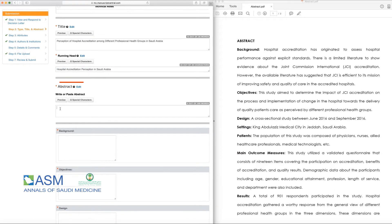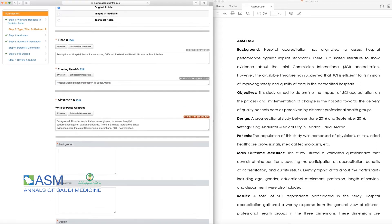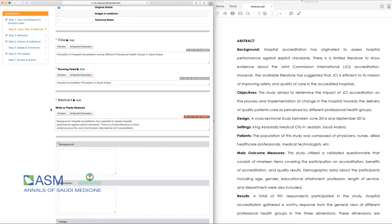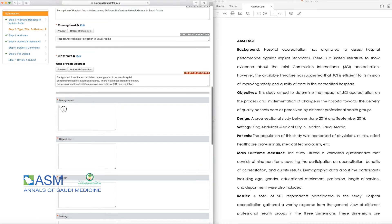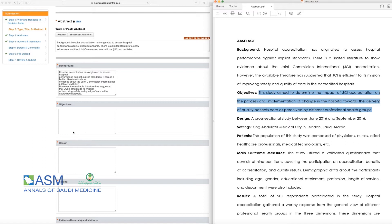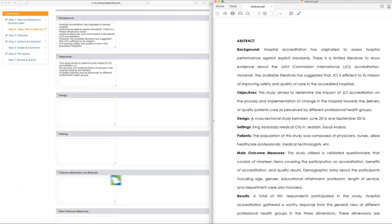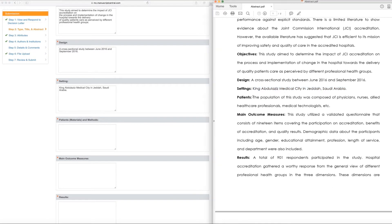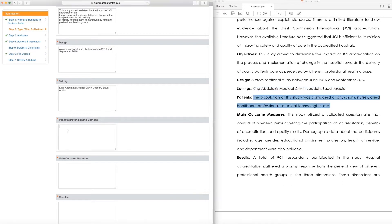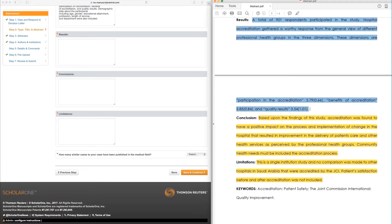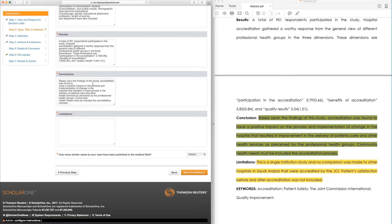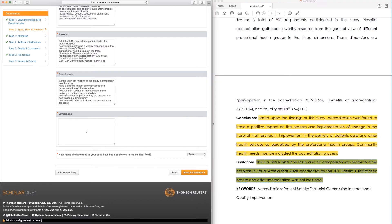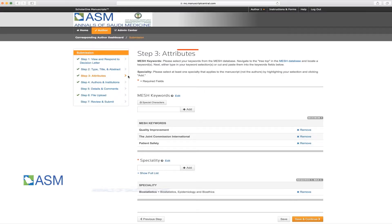If you made any changes to the abstract, please copy and paste it from your PDF or Microsoft Word document sources to the online submission template. In addition, please update your abstract's labeled sections such as Background, Objectives, Design, Setting, Patient's Materials and Methods, Main Outcome Measures, Results, Conclusions, and Limitations. Once done, please click on Save and Continue.